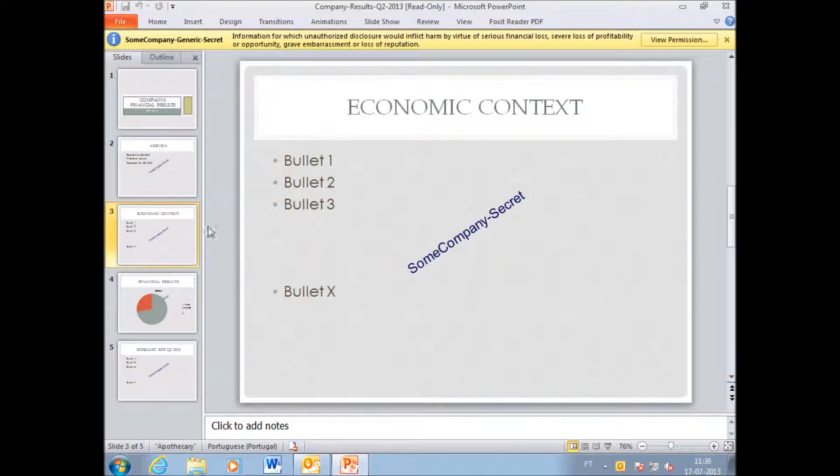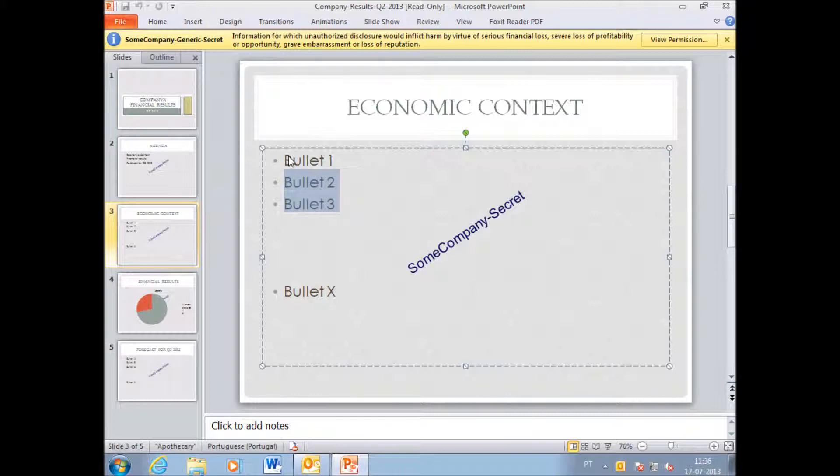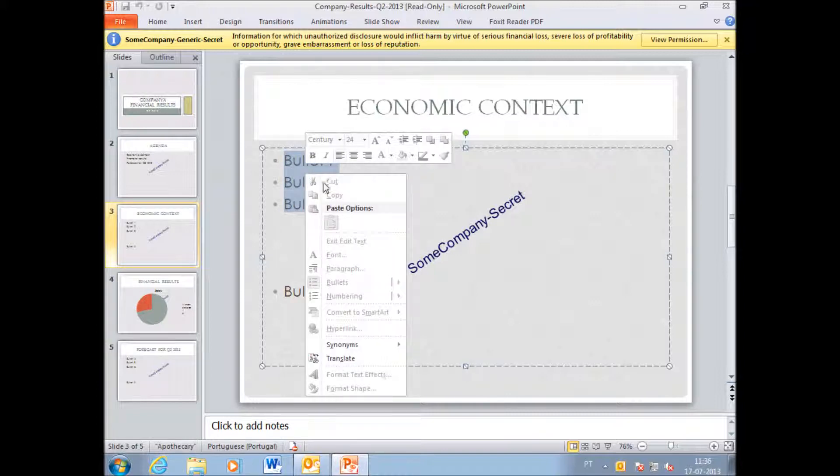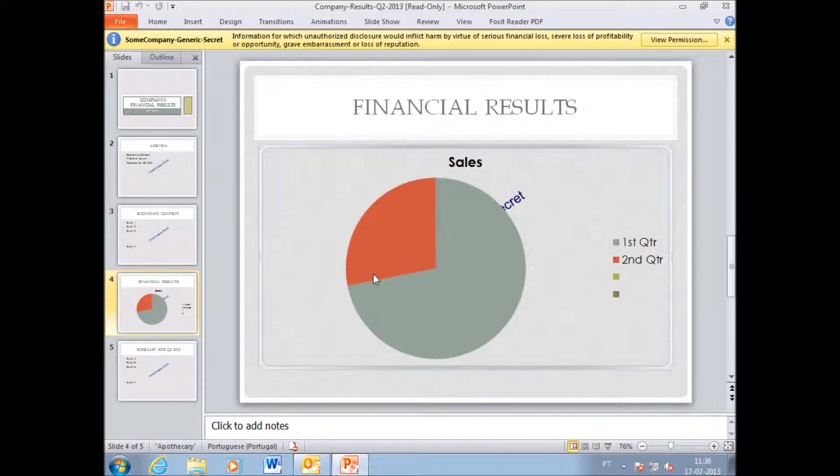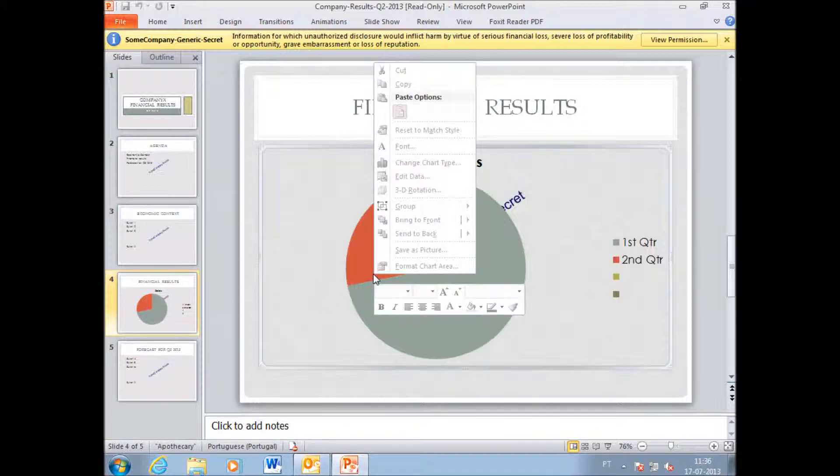It was also added a watermark to this PowerPoint. So if I try to copy and paste just by highlighting the text, I'm not able to do so.